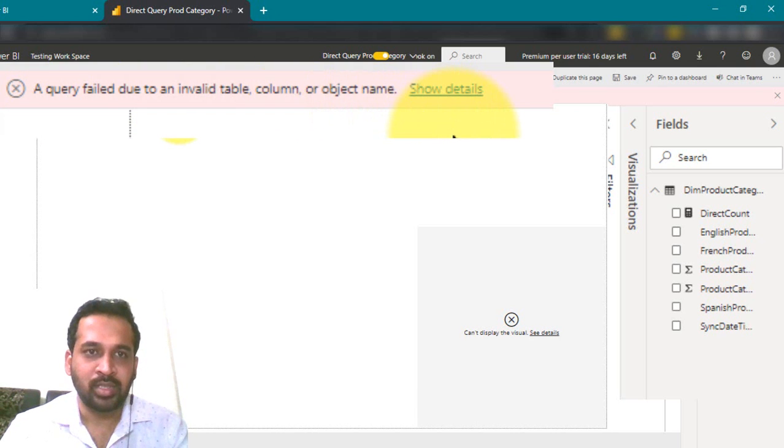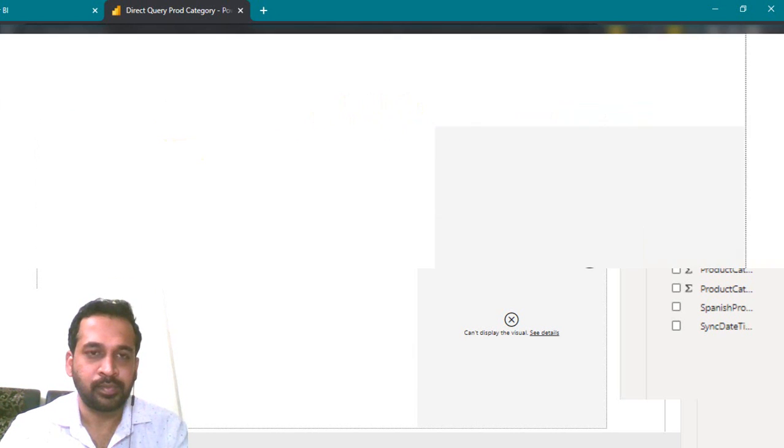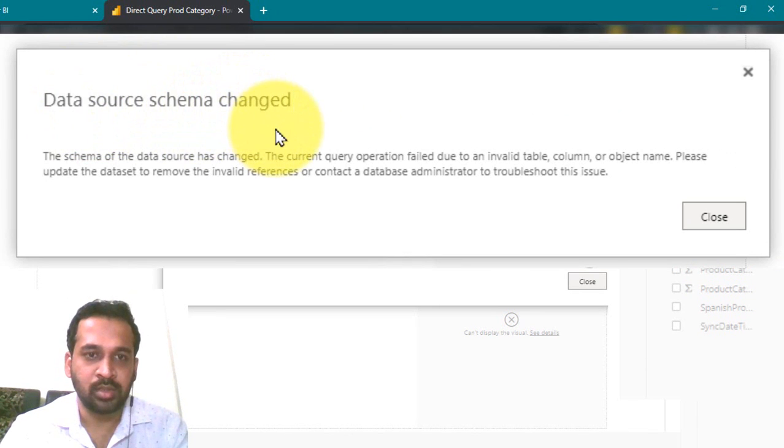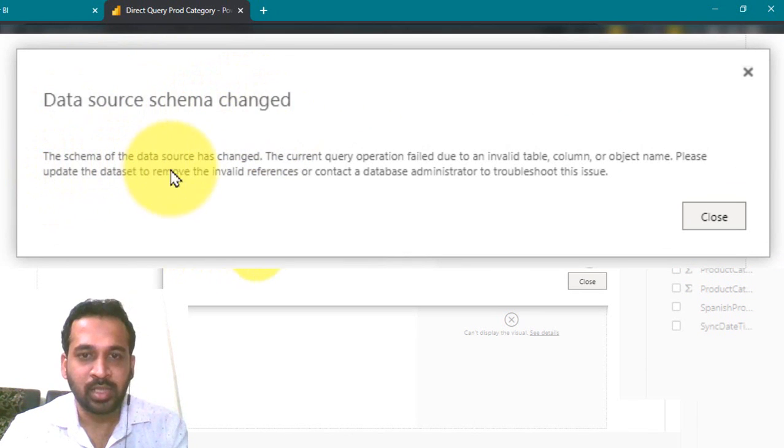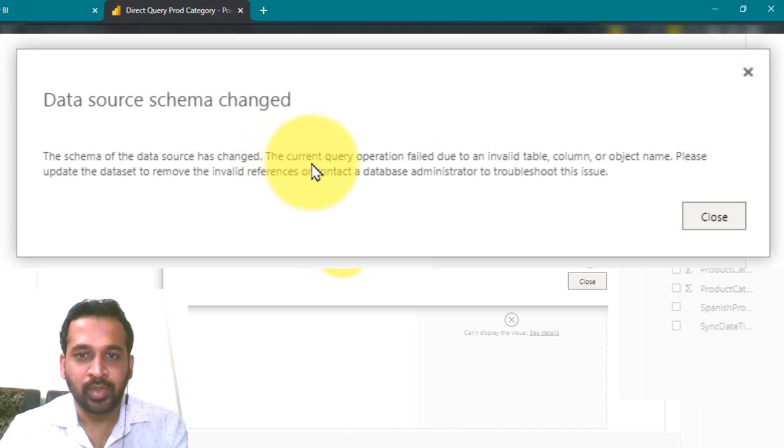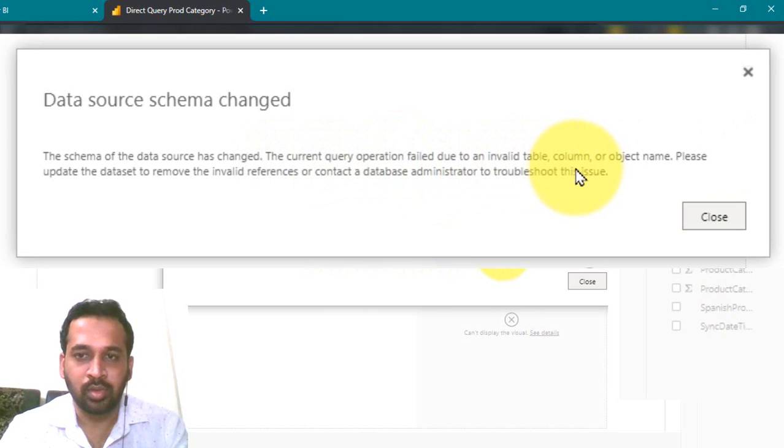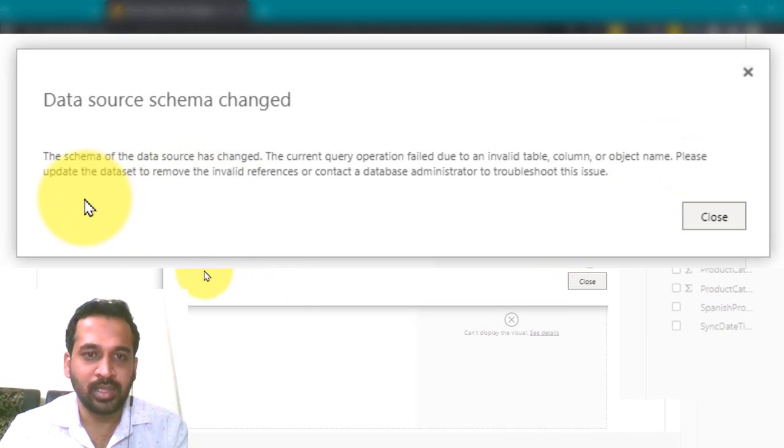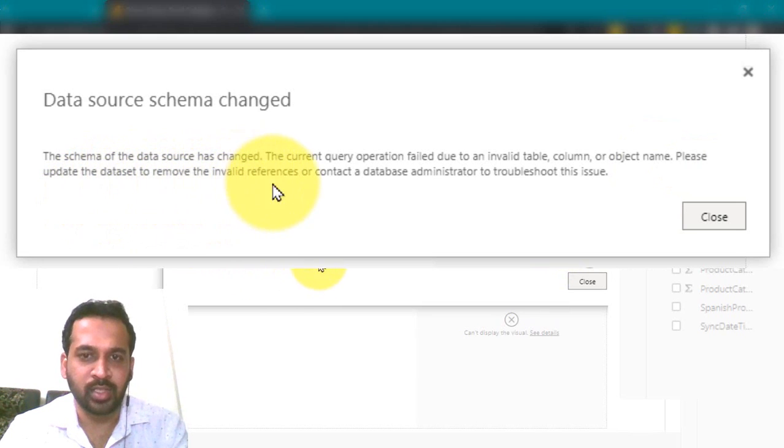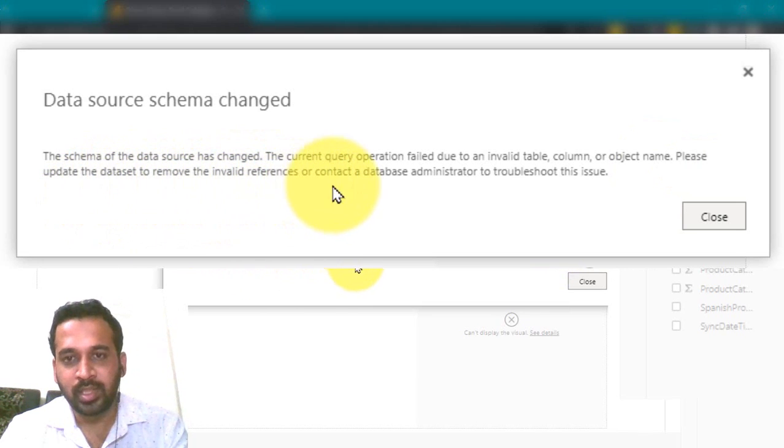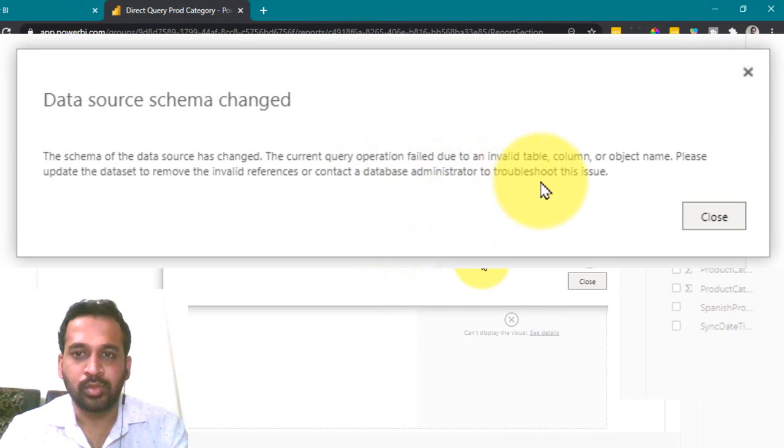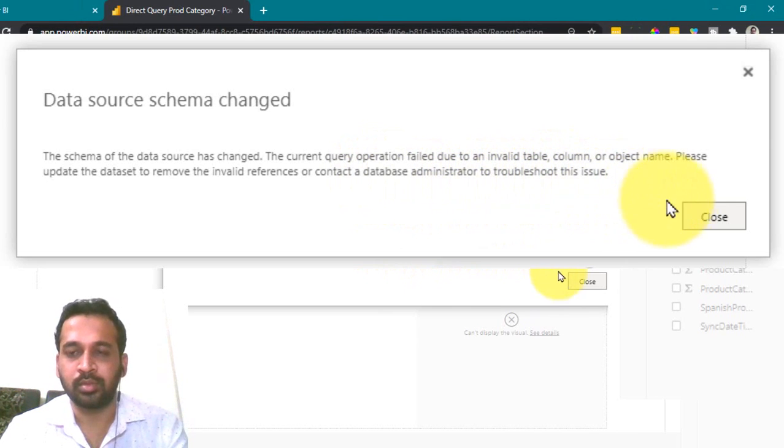As you can click on show details. Data source schema changed. The schema of the data source has changed. The current query operation failed due to an invalid table or column or object name. Please update the data set to remove the invalid reference or contact a database administrator to troubleshoot this issue.